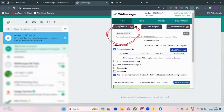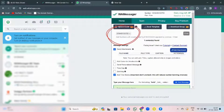Firstly, open the extension. Put the contact number with country code and make sure there is no space between them and hit enter. Add as many numbers as you want.